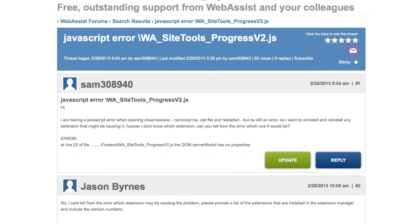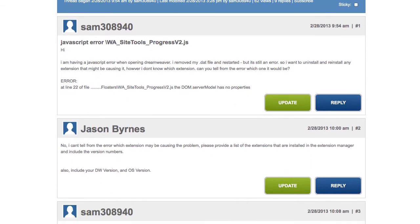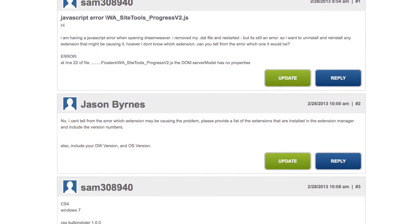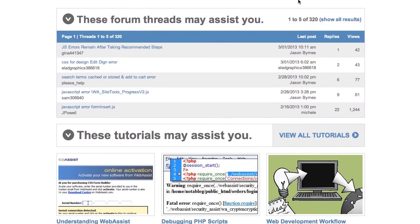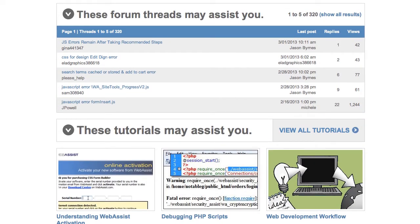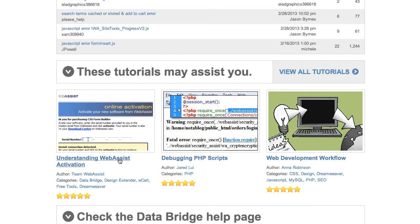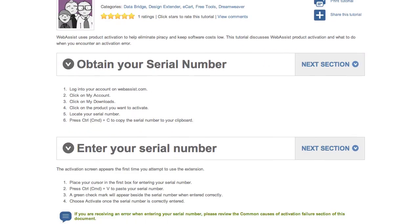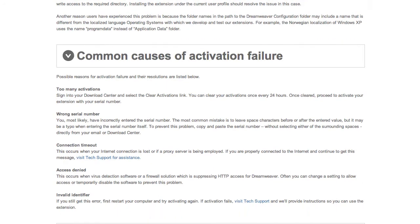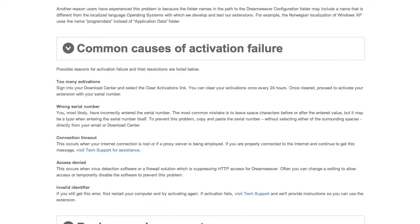This would be a very quick resolution to an issue I'm having. We can go back to the support page, where I asked my question, and you can see there are tutorials. "Understanding WebAssist Activation" sounds like the one that would help me with an activation error, so I can visit this tutorial and see if this solves my problem.